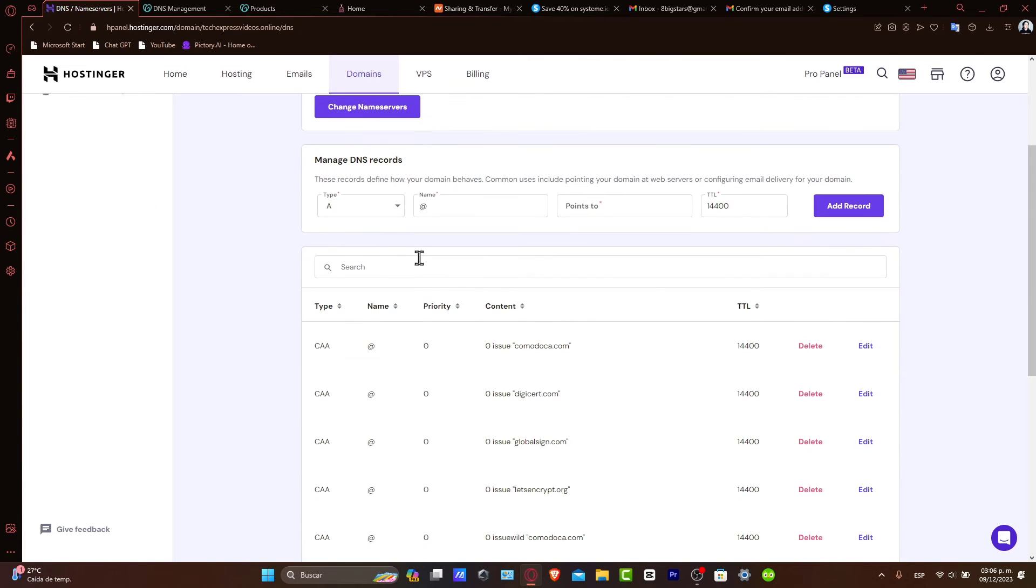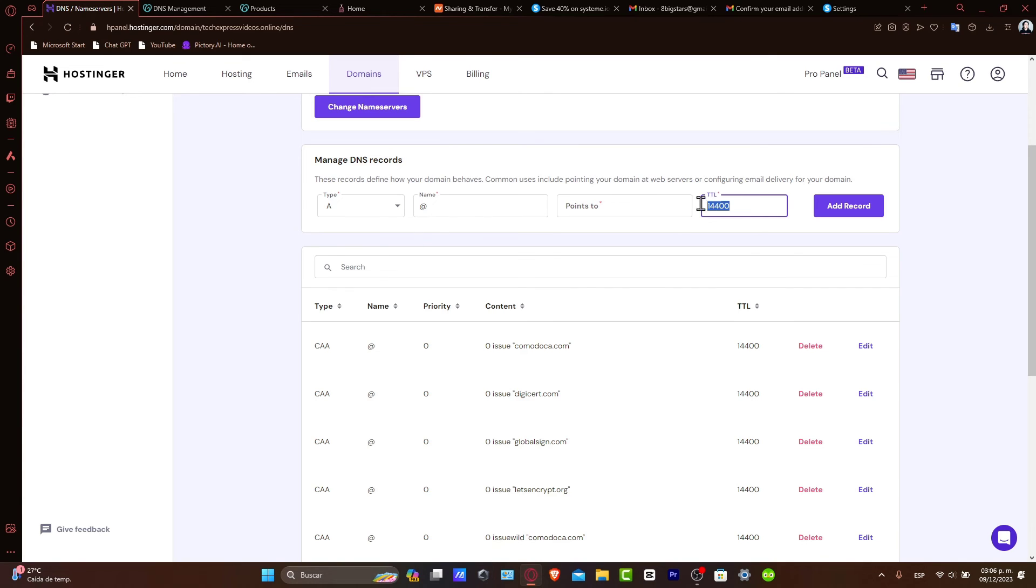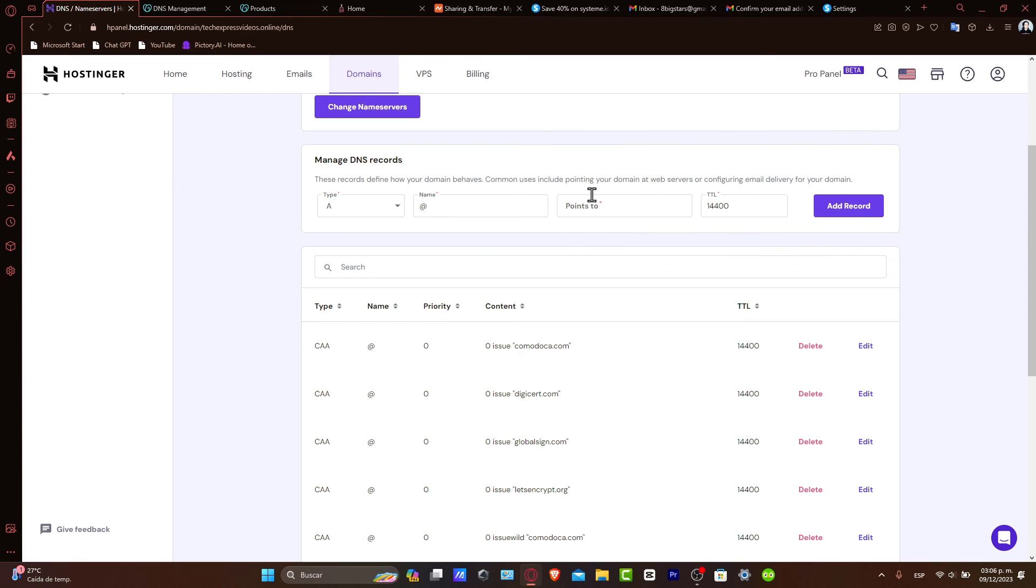By adding the right type, adding the right name, the right points to, and the right TTL. Usually this is just by default, so you've got to focus on the name and the value.